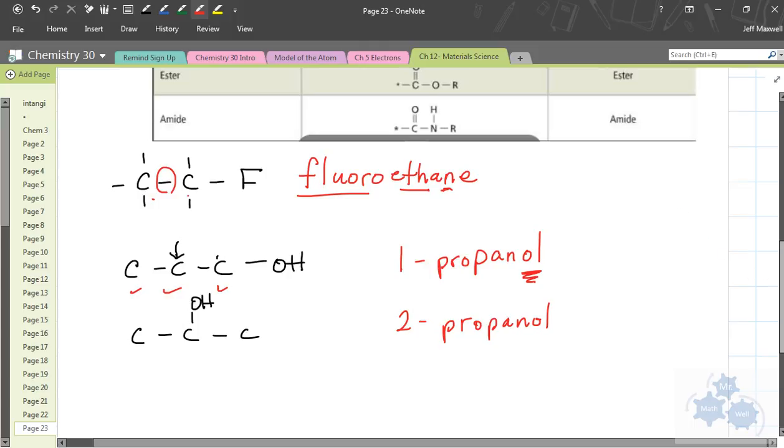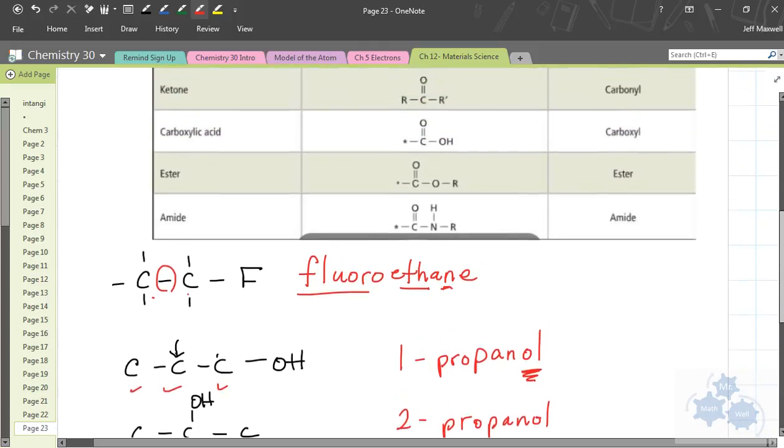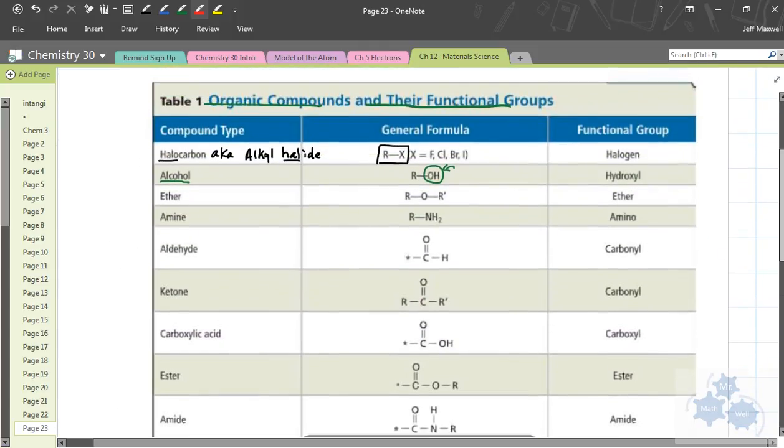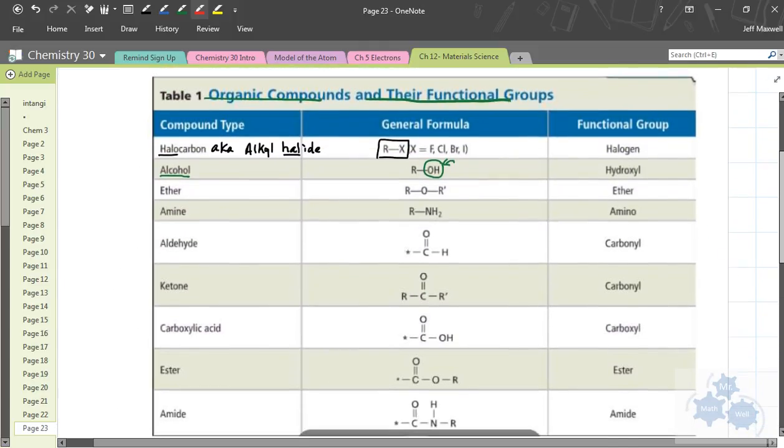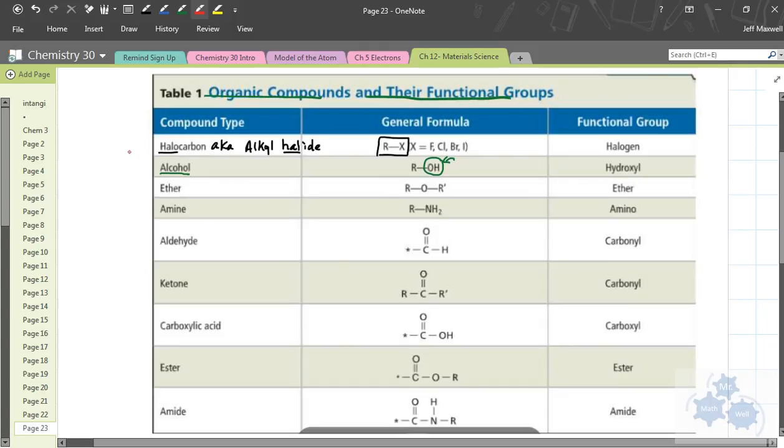So, we'll stop for the lesson today. We'll talk about these first two. So, we'll continue another lesson, another day here as we move through this list. So, that's the halocarbons and the alcohol groups.